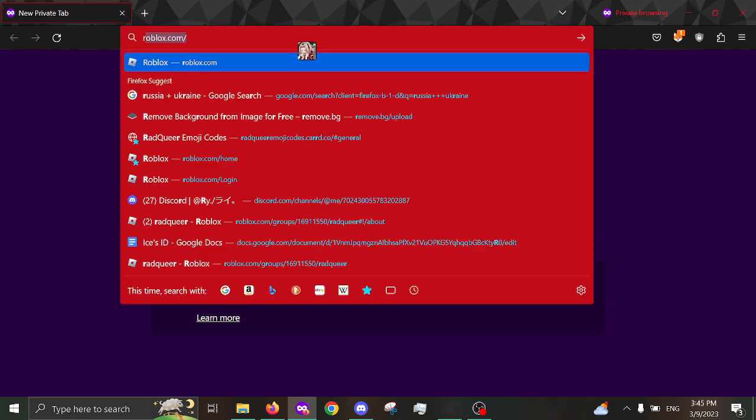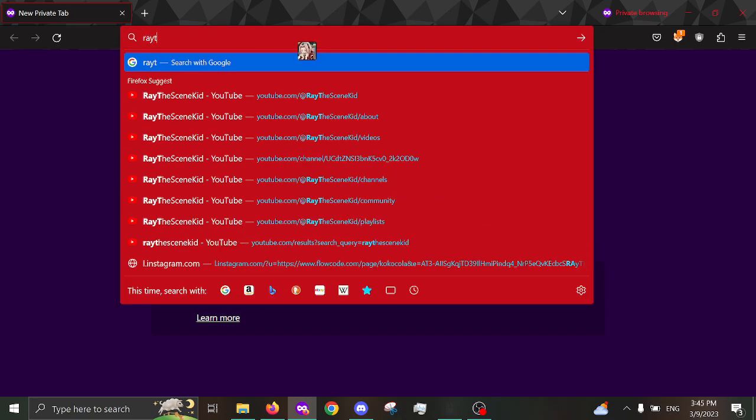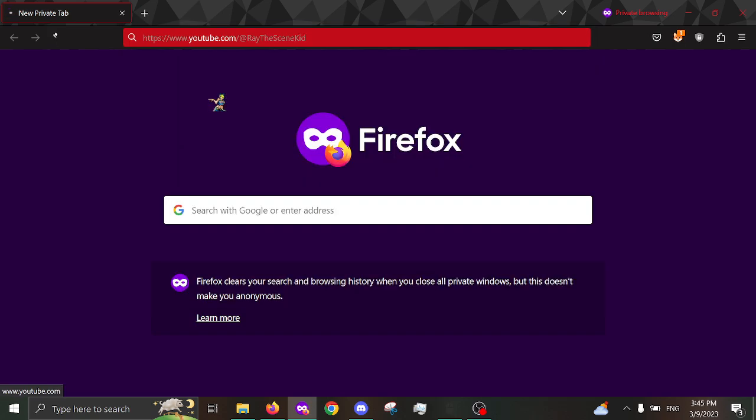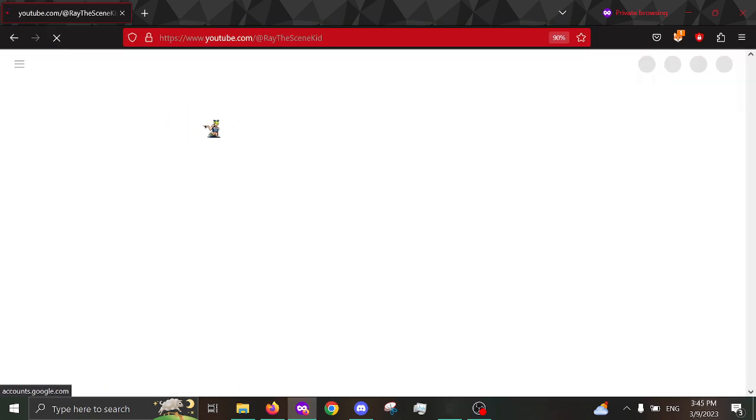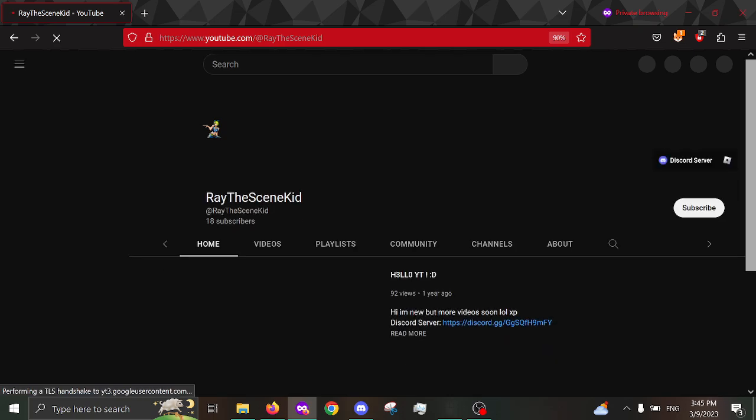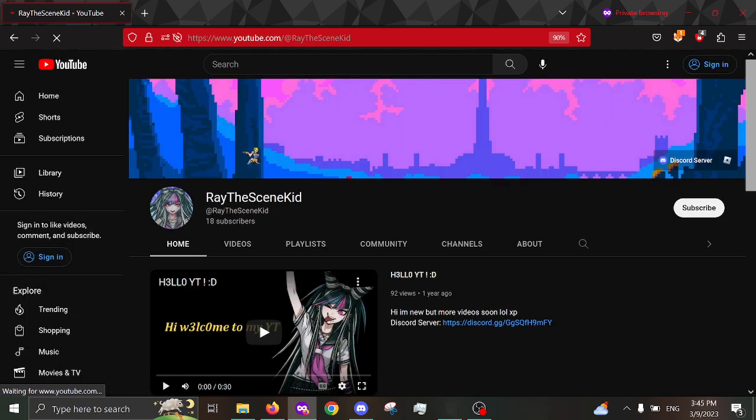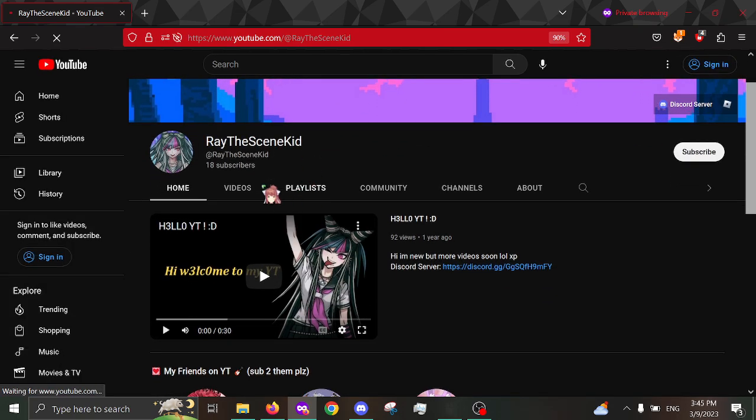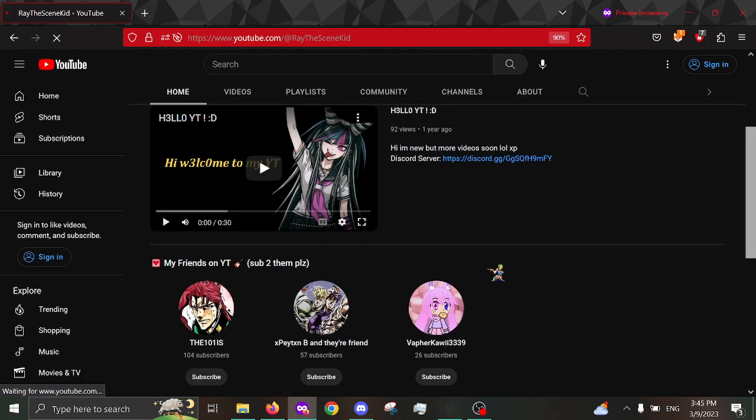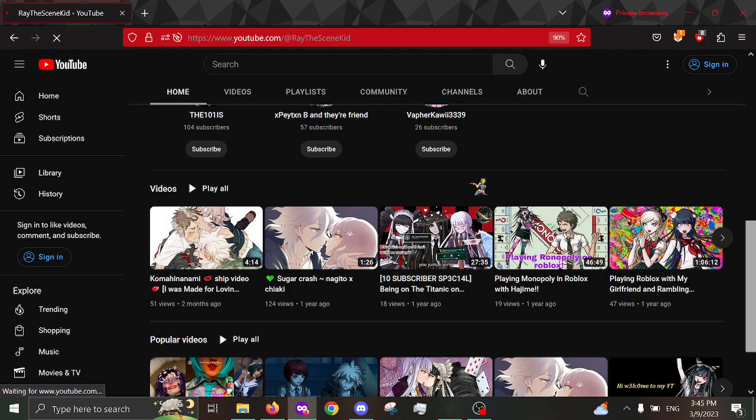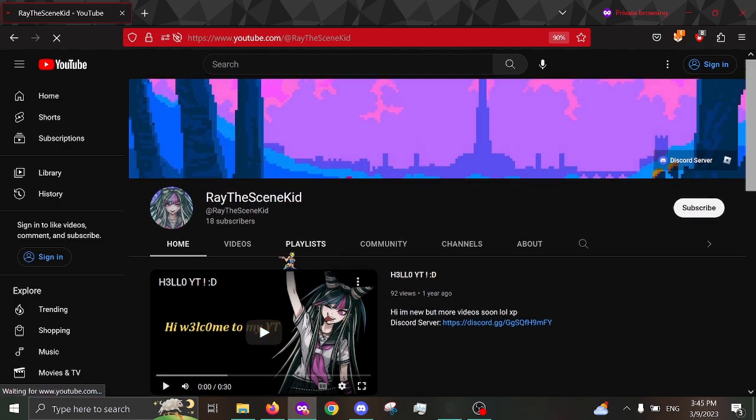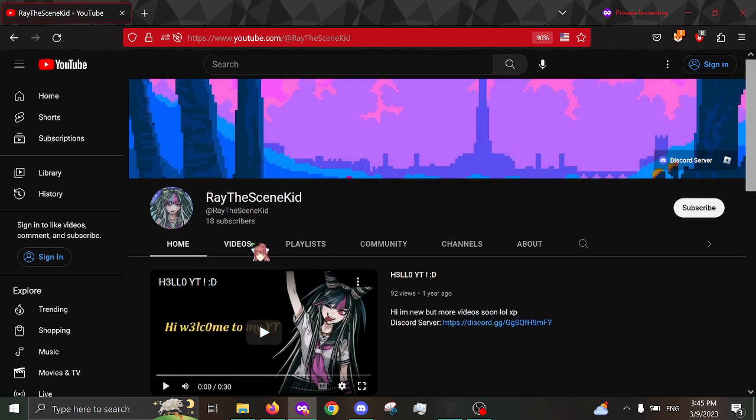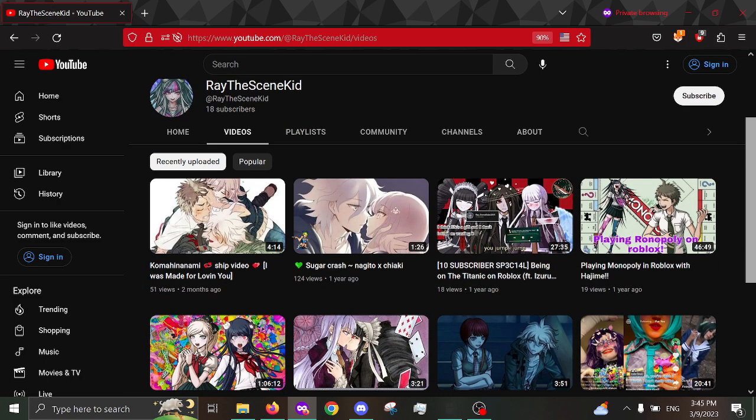So, before we start off the video, I'm gonna do my disclaimers. First off, everything in this video is allegations. If I do actually say anything, it's allegations, okay? Second off...